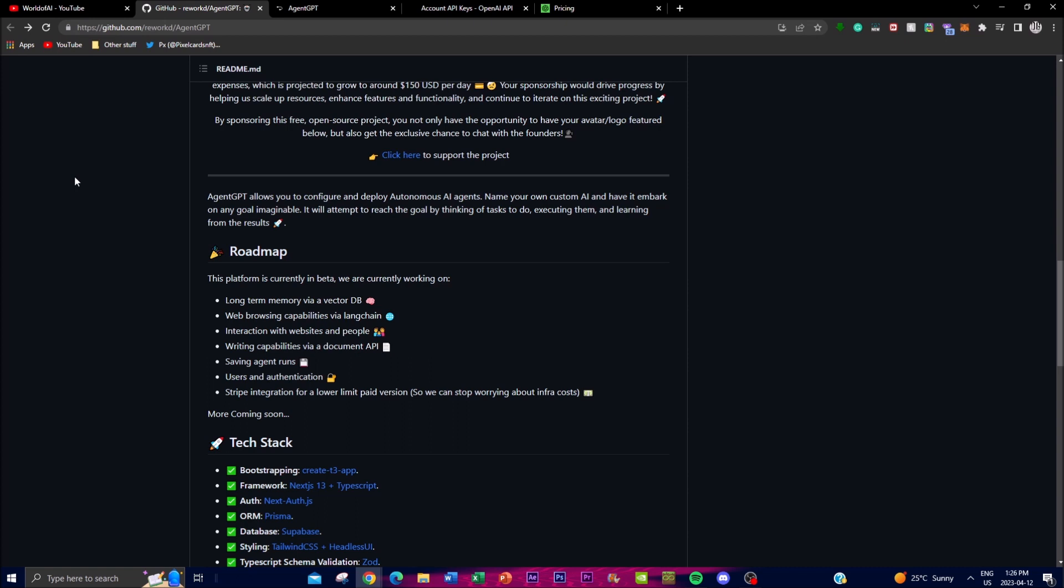For example, if you want the agent to write an article on a specific topic, which I'll show you, it will gather the information from various sources, generate ideas, and actually write the article itself. The agent will learn from its mistakes and continuously improve its strategies to become more efficient and effective over time.